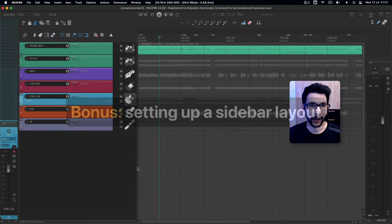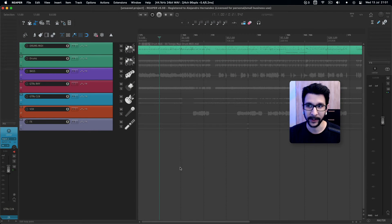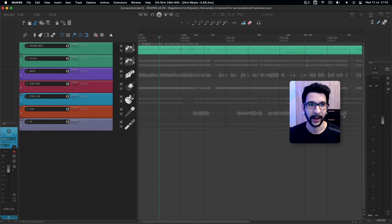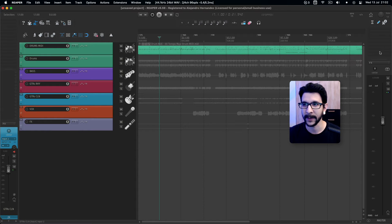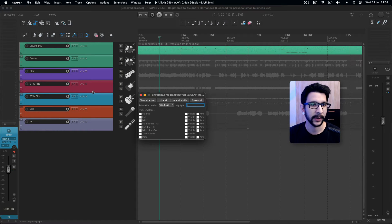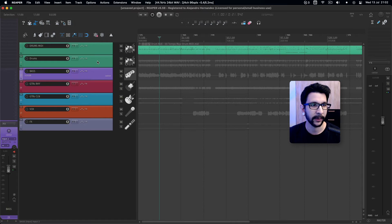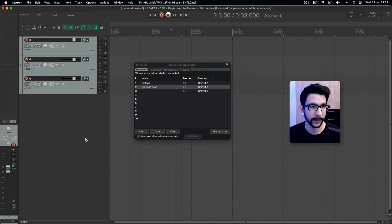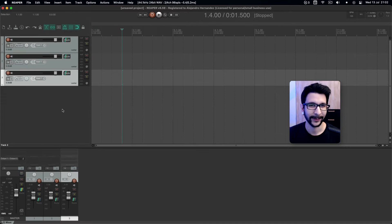As a bonus, I'm going to show you how I set up a screen set with the selected track on one side and the master track on the other. I like that a lot because I always have the master chain visible, but I can also see whatever track I have selected on the left side. I think that's pretty cool, so let's set that up.